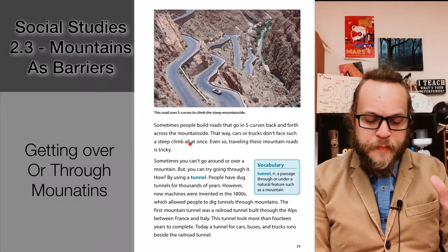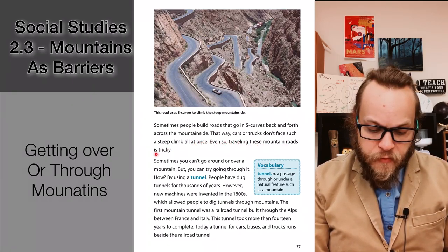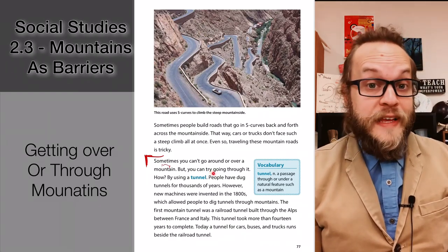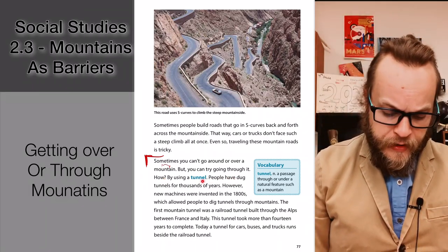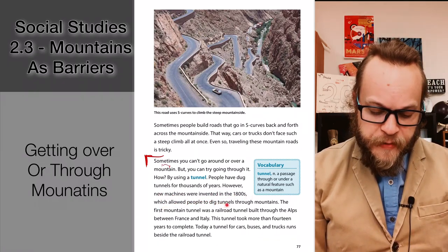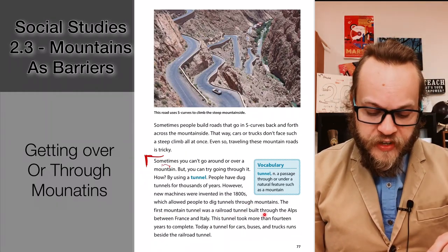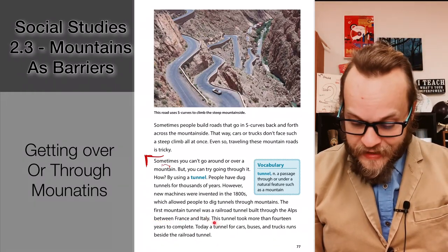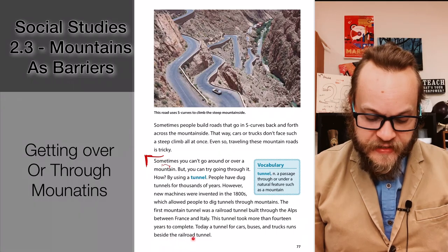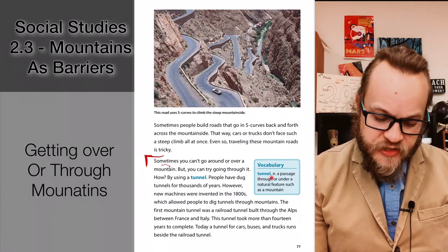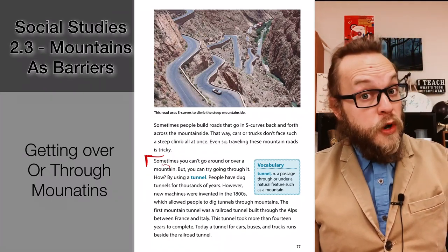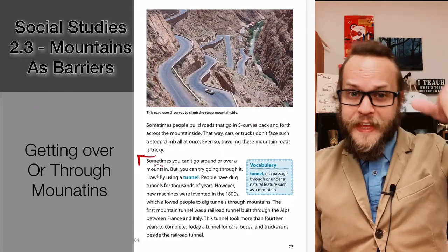That way, cars and trucks don't face such a steep climb all at once. Even so, traveling these mountain roads is tricky. Sometimes you can't go around or over a mountain, but you can try going through it — by using a tunnel. People have dug tunnels for thousands of years, but new machines invented in the 1800s allowed people to dig tunnels through mountains. The first mountain tunnel was a railroad tunnel built through the Swiss Alps between France and Italy, taking more than 14 years to dig. Today a tunnel for cars, buses, and trucks runs beside that railroad tunnel.